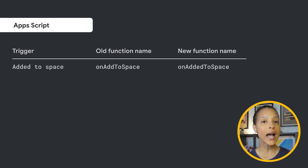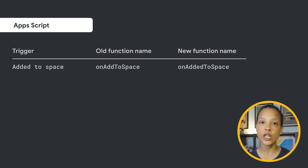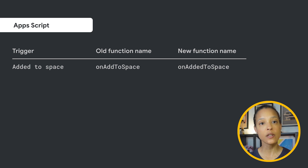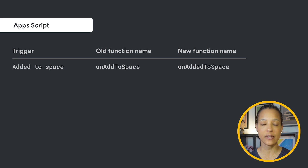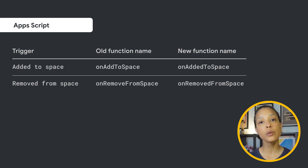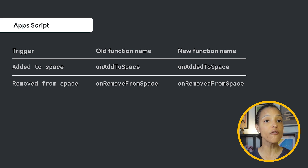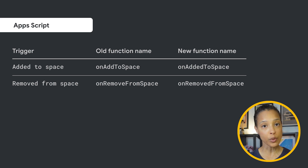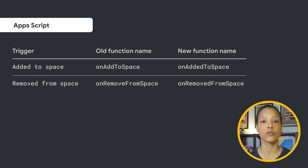For added-to-space triggers, the default function name will change to onAddToSpace. For removed-from-space triggers, the default function name will change to onRemoveFromSpace.